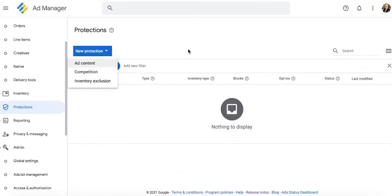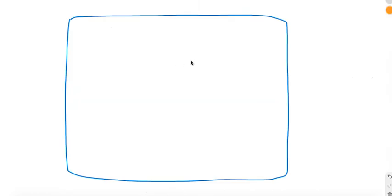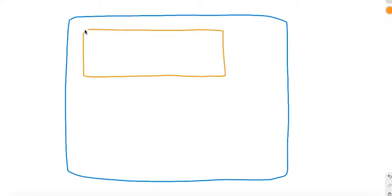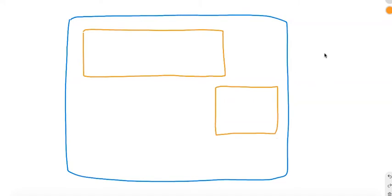The next type of protection is competition. In this case, let's say this is your website. You have a 970 by 250 banner here and a 300 by 250 banner here. Let's say you don't want certain ad categories to show simultaneously on the same page load.